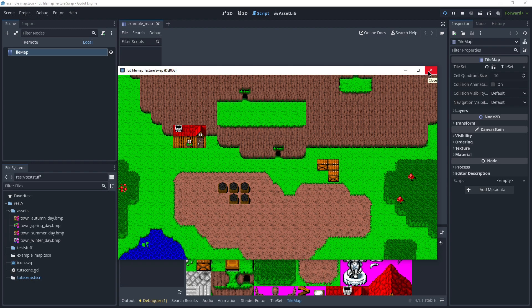Whereas with a bit of research and asking around on Discord, I ended up figuring out that there is an undocumented way to do it in Godot 4, by just swapping out the texture. So I'm going to show you real quick.